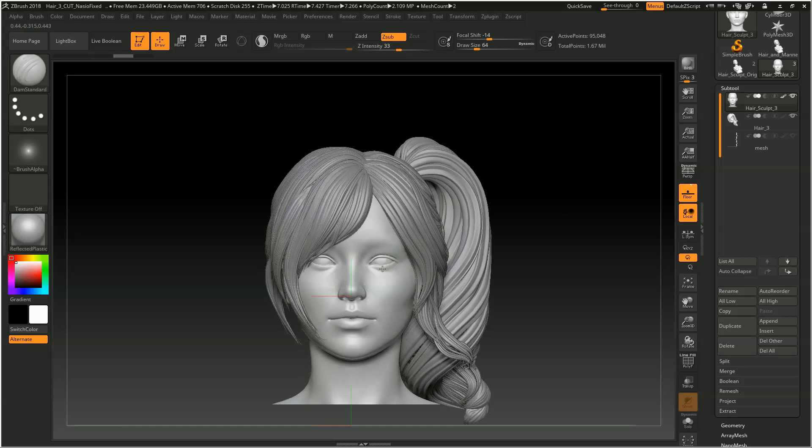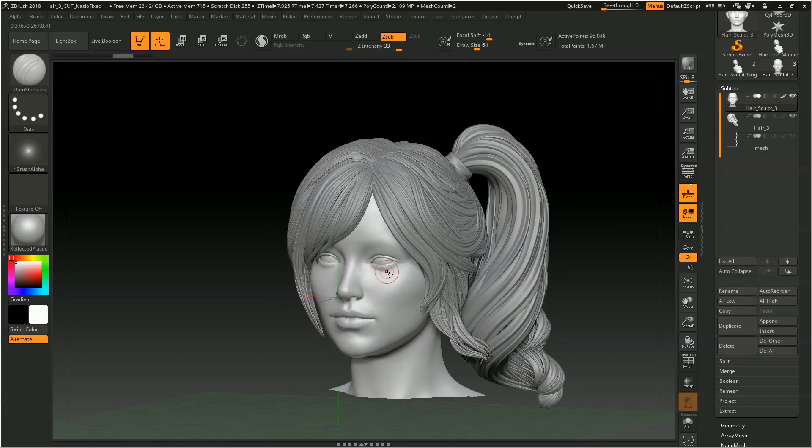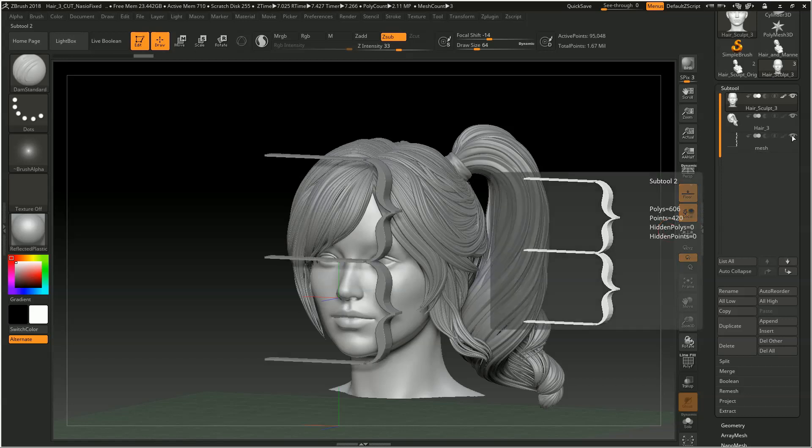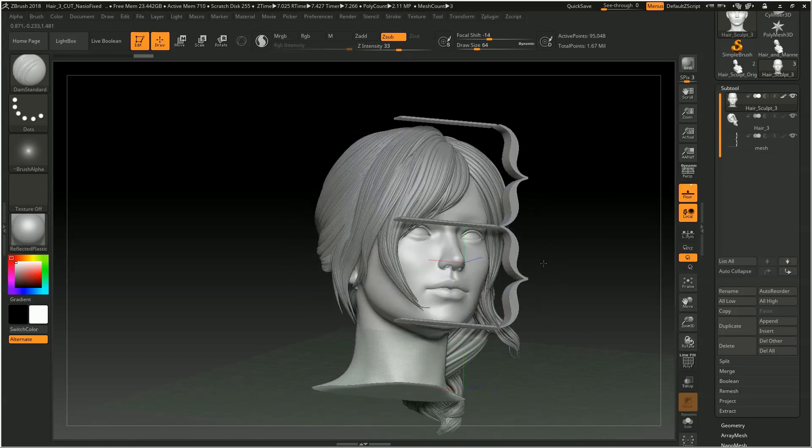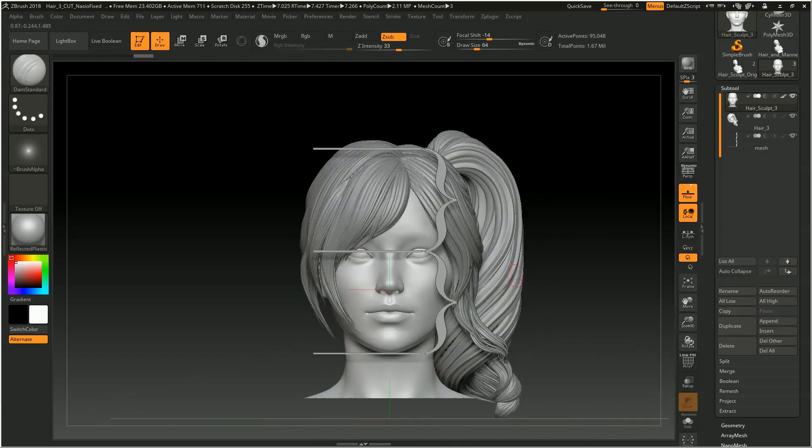Or if you're quite a bit a ways into your sculpt and you want to verify that your eyes are still well placed, you can actually then just show this subtool and look at it from the front and double check your progress.